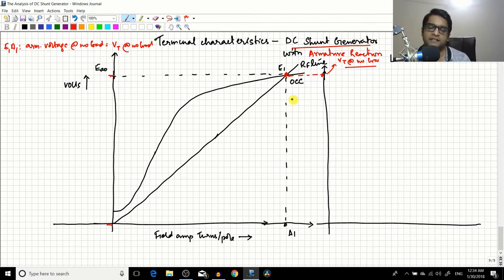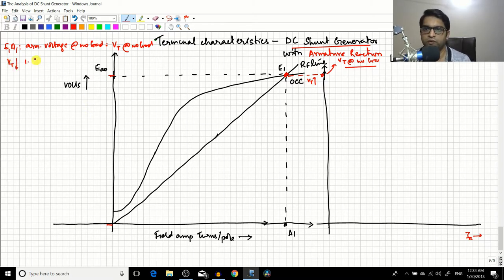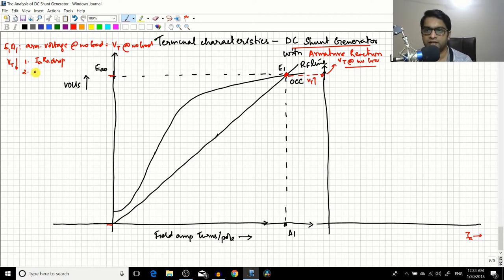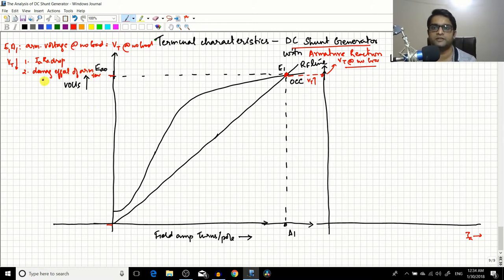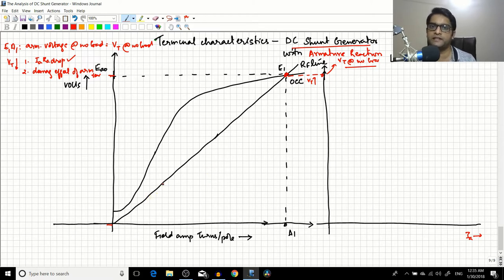As Ia increases, Vt will decrease. The decrease of Vt is due to two reasons. First is the IaRa drop, which we have already considered in previous lectures. The second reason is the demagnetizing effect of the armature reaction. We have to consider this effect because the demagnetizing effect actually reduces the internally generated EMF Ea itself. Since Vt equals Ea minus IaRa, if Ea decreases then Vt also decreases. That is what we are going to consider in this session.